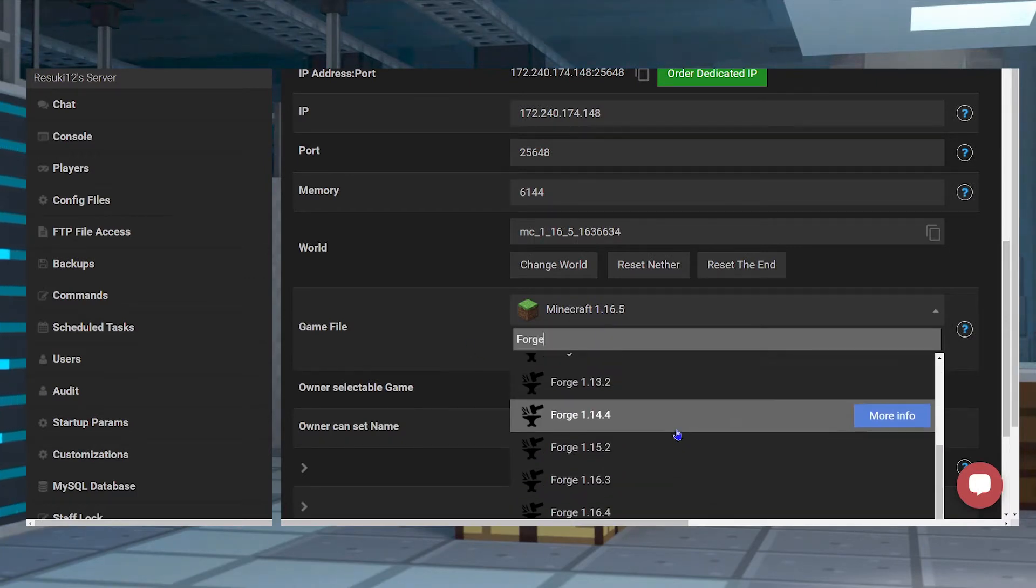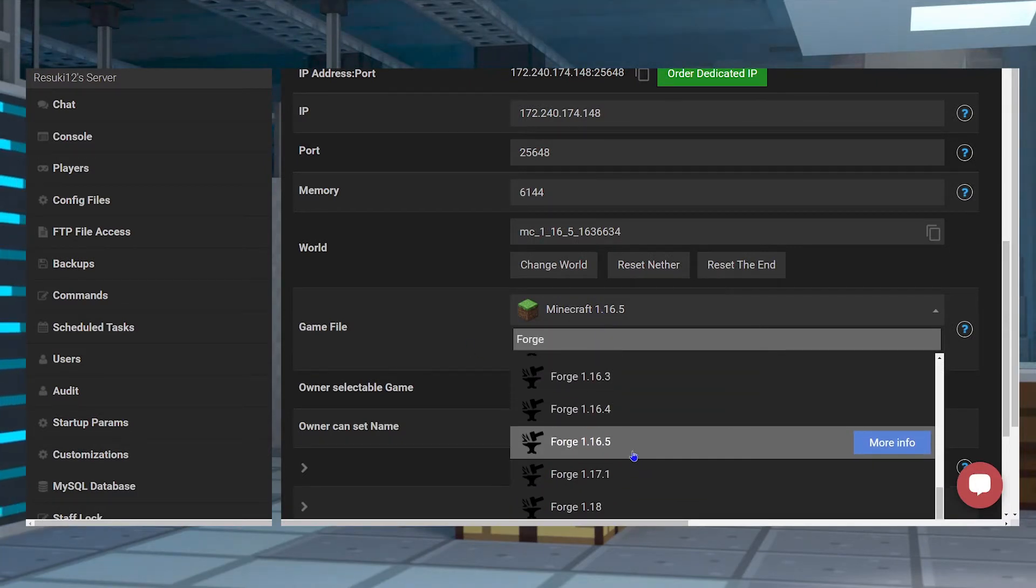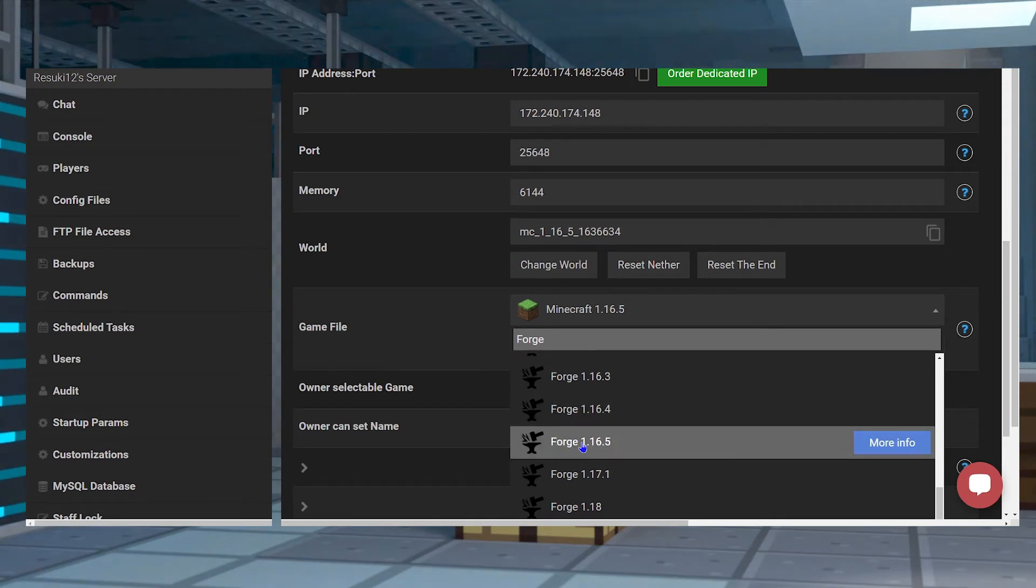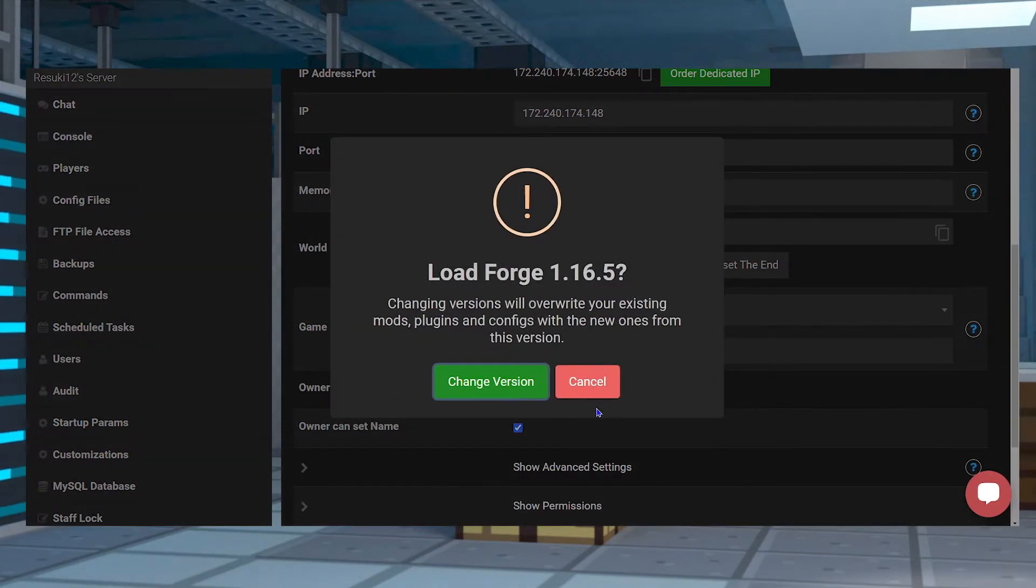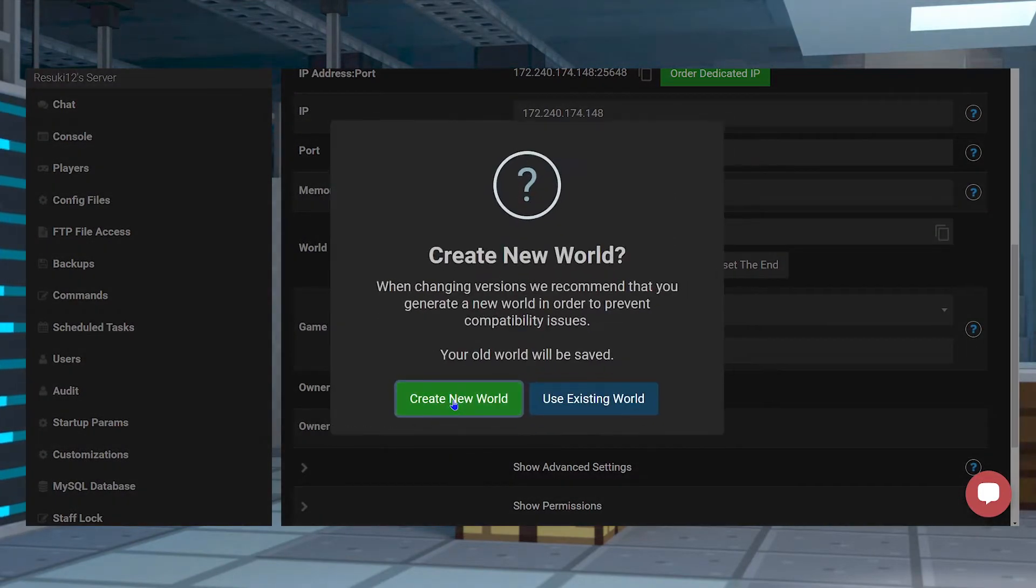Again, I'm running 1.16.5 so that's the one I'll be selecting. In the pop-up, select Change Version. Since we are switching to a different game version, it's recommended that you create a new world.